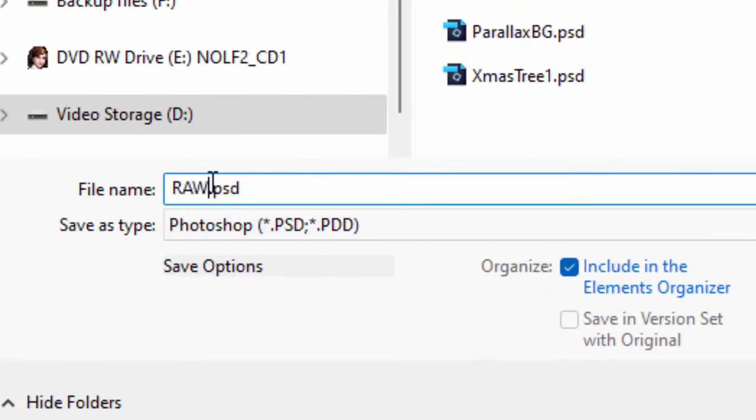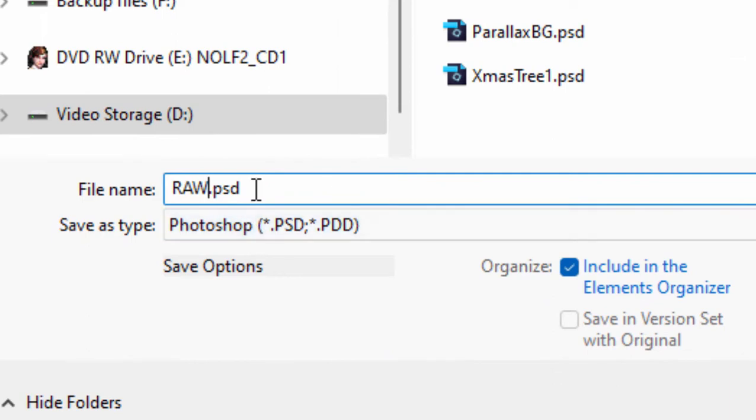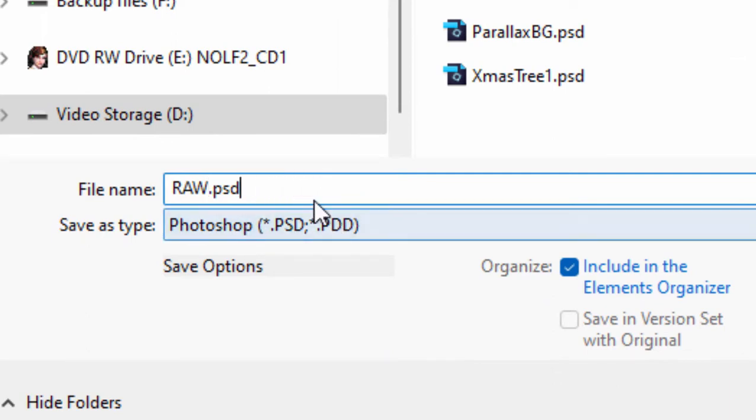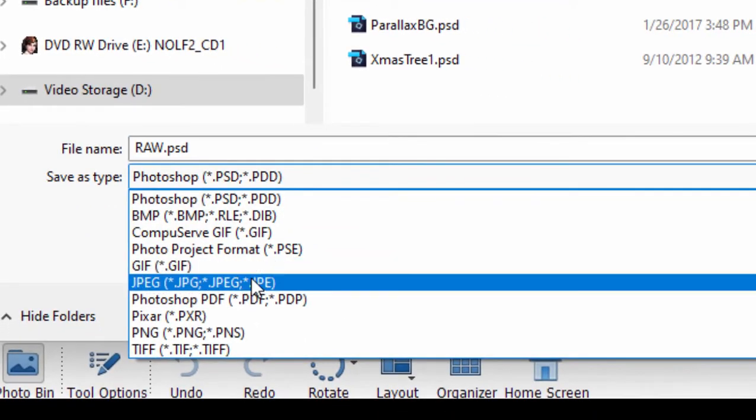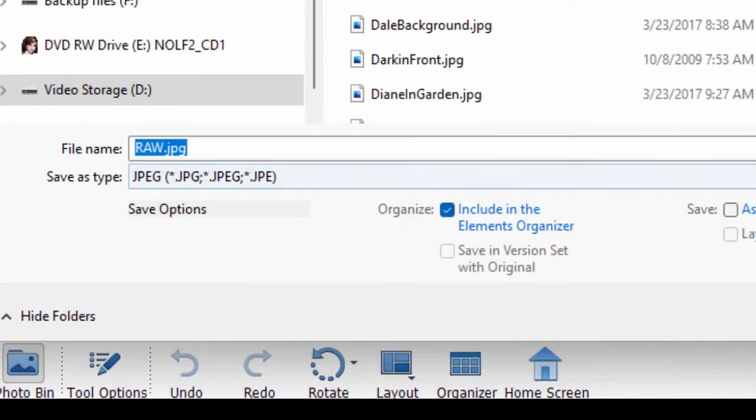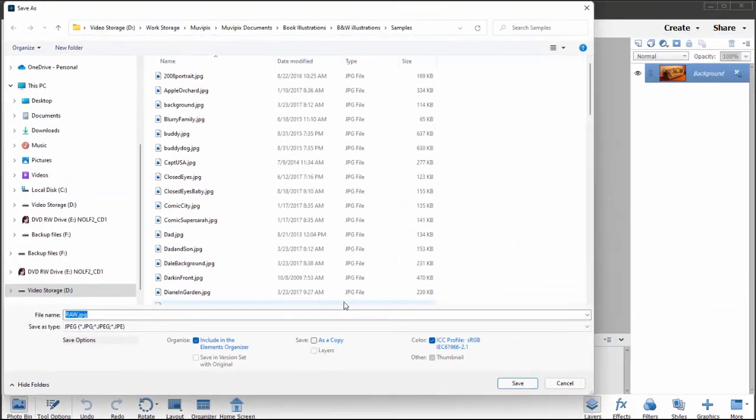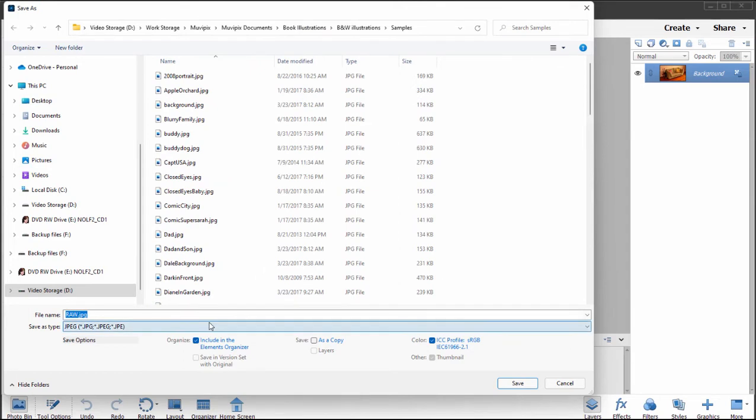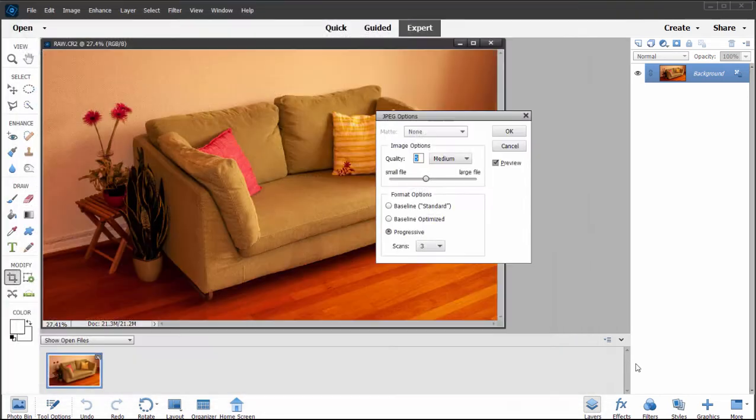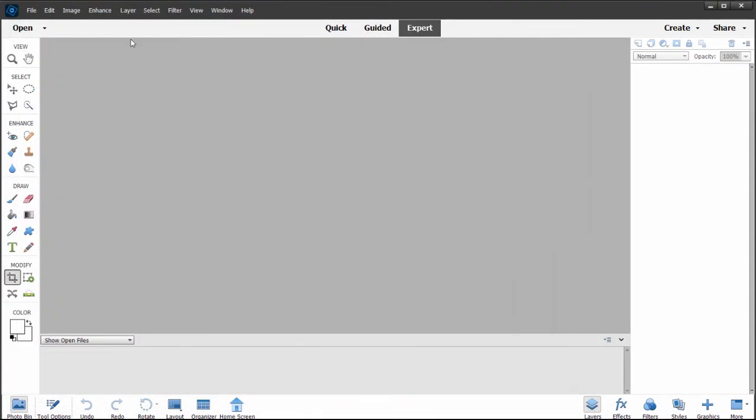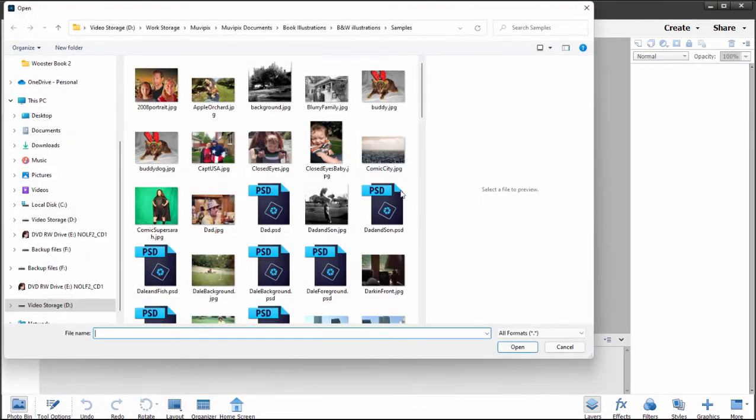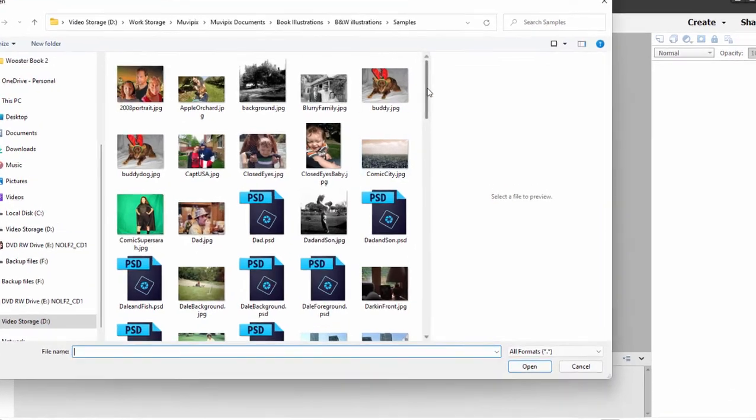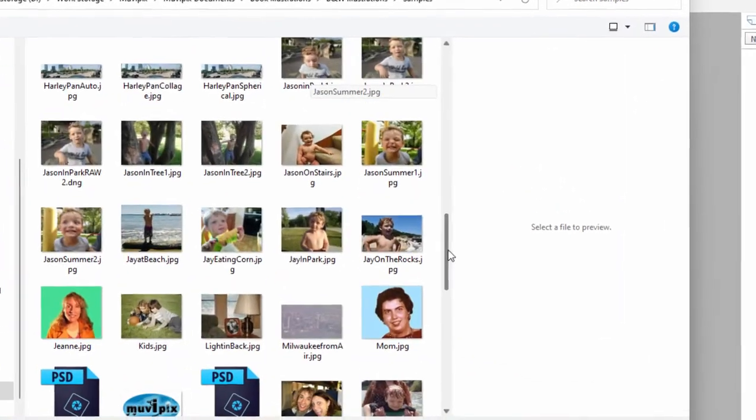And if I select save as, my file that I'm saving will no longer be Camera Raw. It's just RAW, that's just what I named it. But you can see from the file extension that it's actually going to be saved here as a Photoshop file, or I could even save it as a JPEG. In which case, once I save it in something other than a RAW format, I'll be able to print it.